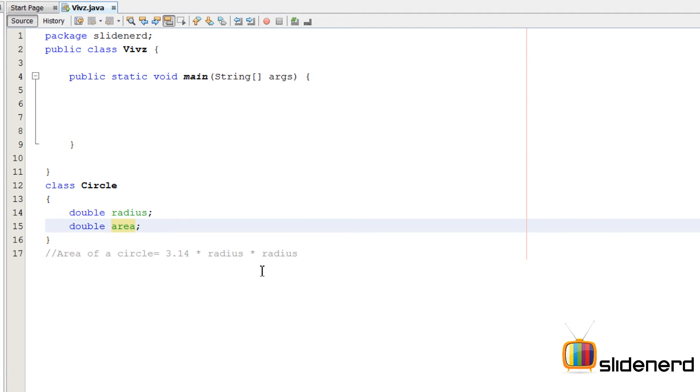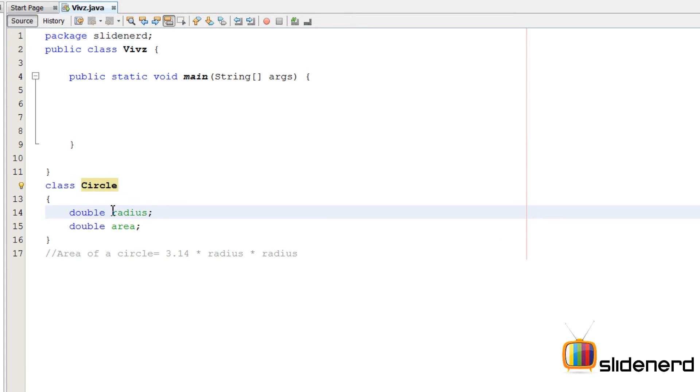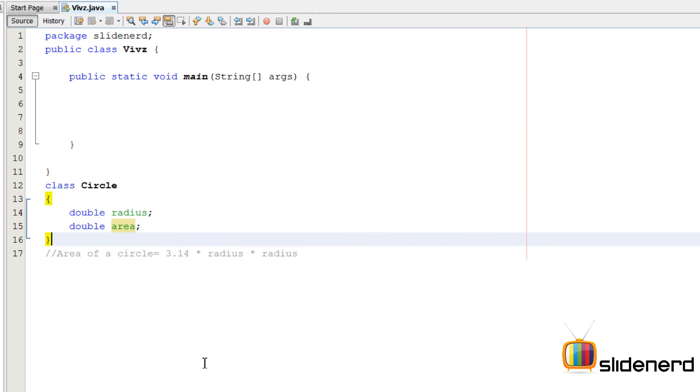And that's all, guys. Our class circle has been defined. This exactly tells Java that there is something called circle, it has something called radius, it has something called area.